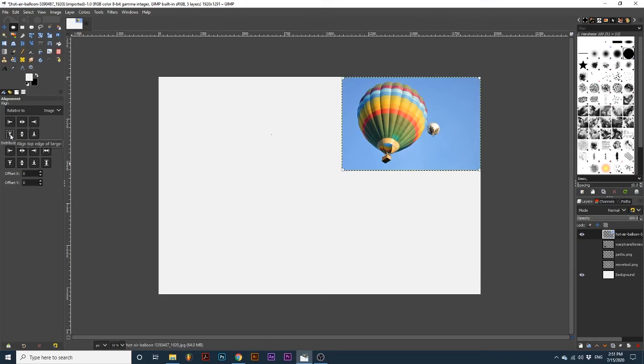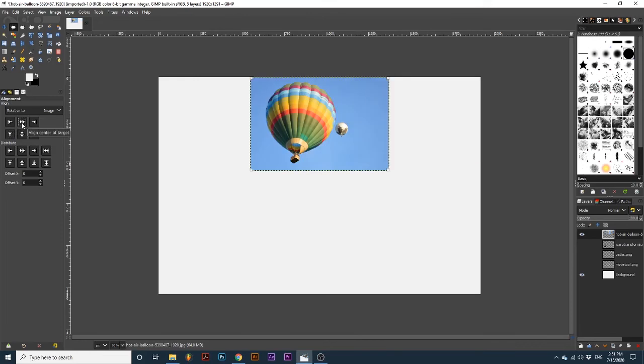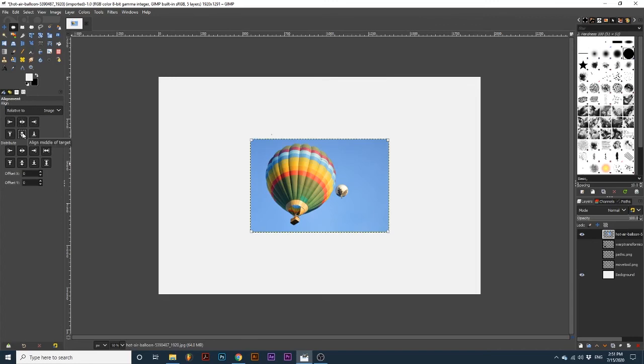Align center of target moves the object to the center of the reference horizontally. Align middle of target moves the object to the middle of the reference vertically. See how I aligned an object in the center of the canvas by using both align center of target and align middle of target.